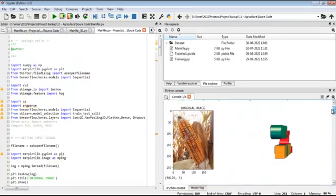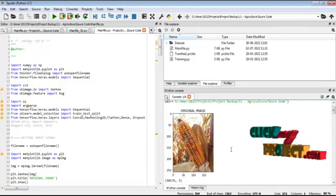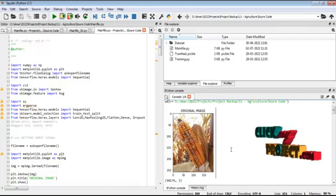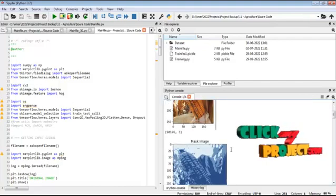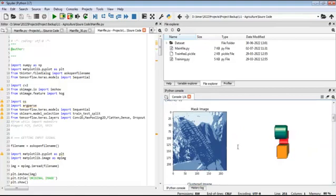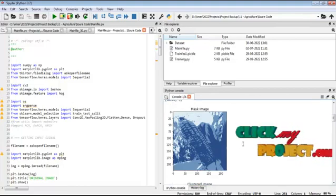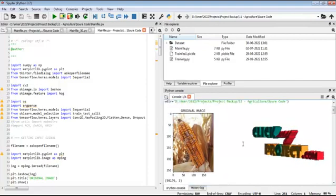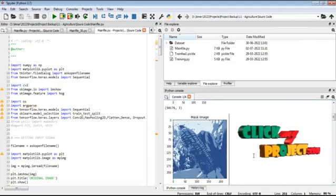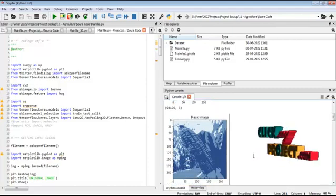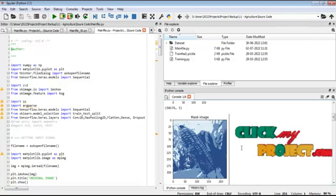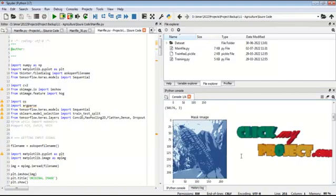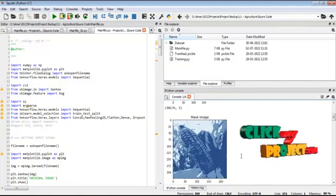Now I am going to explain the results one by one. This is the image taken from the dataset — the original image is displayed in the console. We then move to the second stage: preprocessing and segmentation. The preprocessed image shows the resized version, and you can see the difference between the input and preprocessed image. A mask is also generated using the k-means clustering algorithm. The mask image consists of index values only.